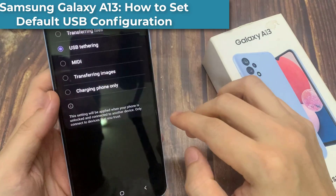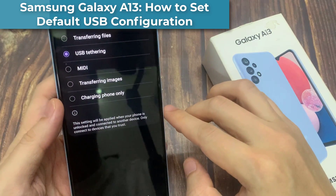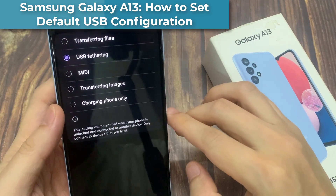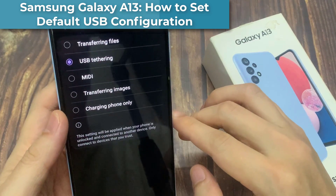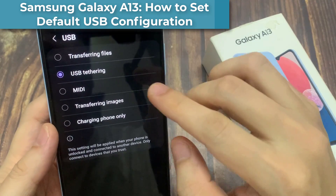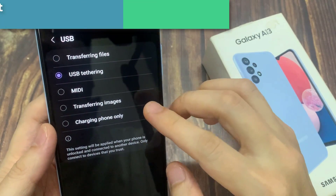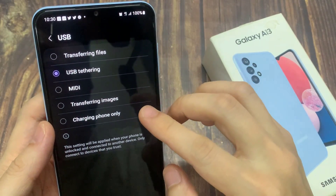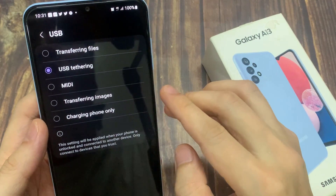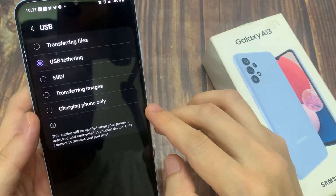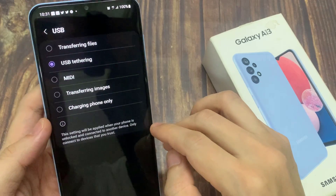Hi everyone! In this video, we're going to take a look at how you can set the default USB configuration to media or transferring images, or charging phone only on the Samsung Galaxy A13.